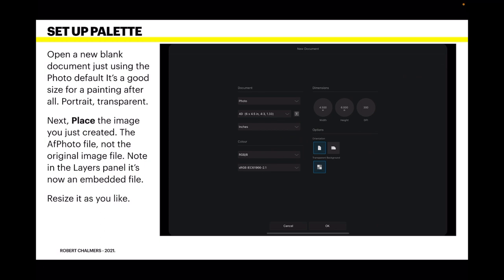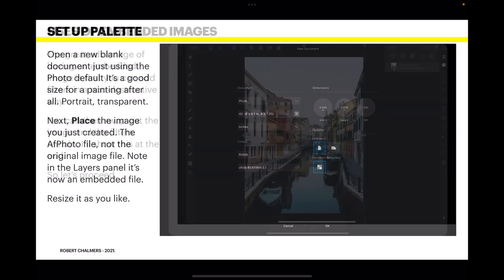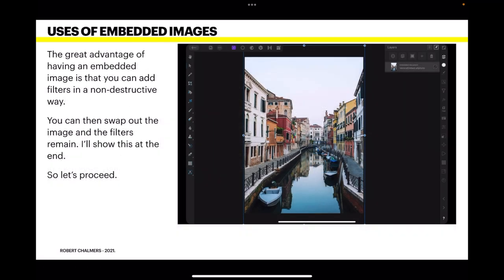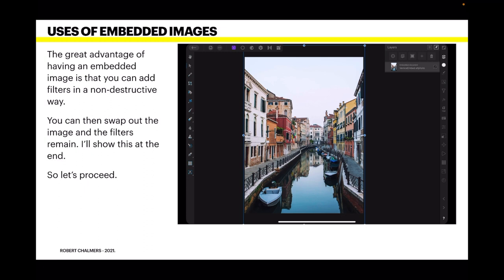Note in the layers panel it's now an embedded file. Resize it as you like, as you need to. Now I've got it slightly larger than the actual image there, but you can resize that as you like. The great advantage of having an embedded image is that you can add filters in a non-destructive way. You can then swap out the image and the filters remain. I'll show this at the end. So let's proceed.